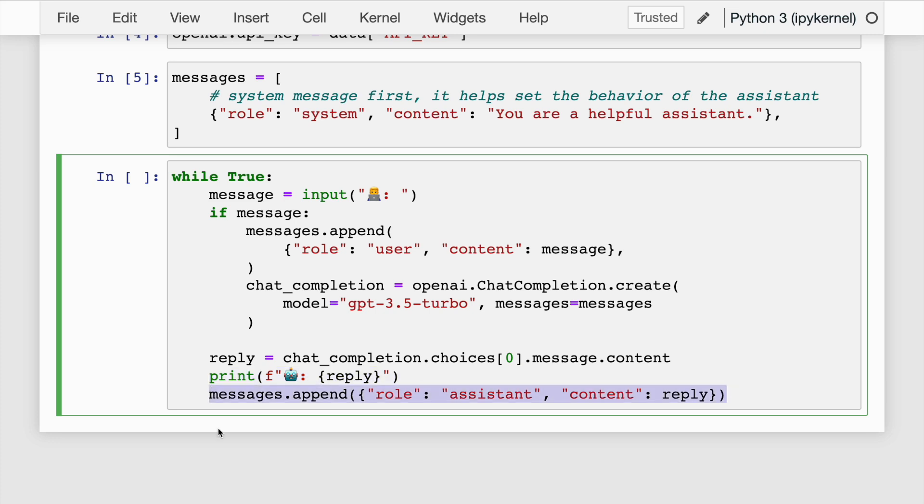Finally, in the last line of code, I append a dictionary with two key-value pairs to the messages list. The dictionary represents the chatbot's response. The role key is set to 'assistant' and the content key is set to the reply variable, which contains the text of the chatbot's response. I've gone line by line, now let's see how our chatbot performs using ChatGPT's official Python API.